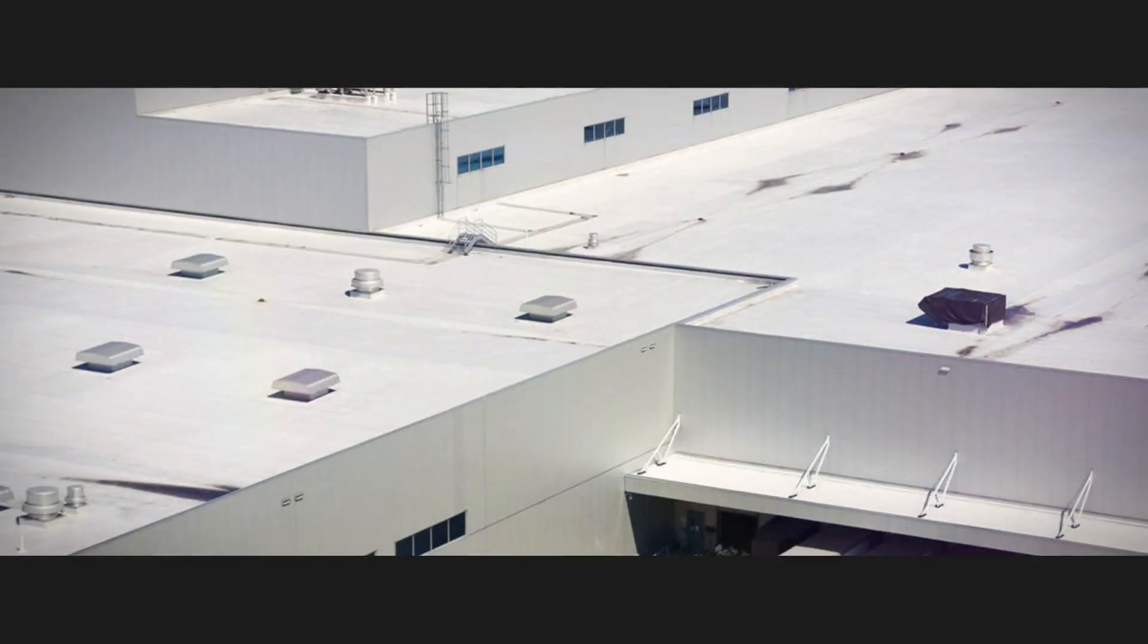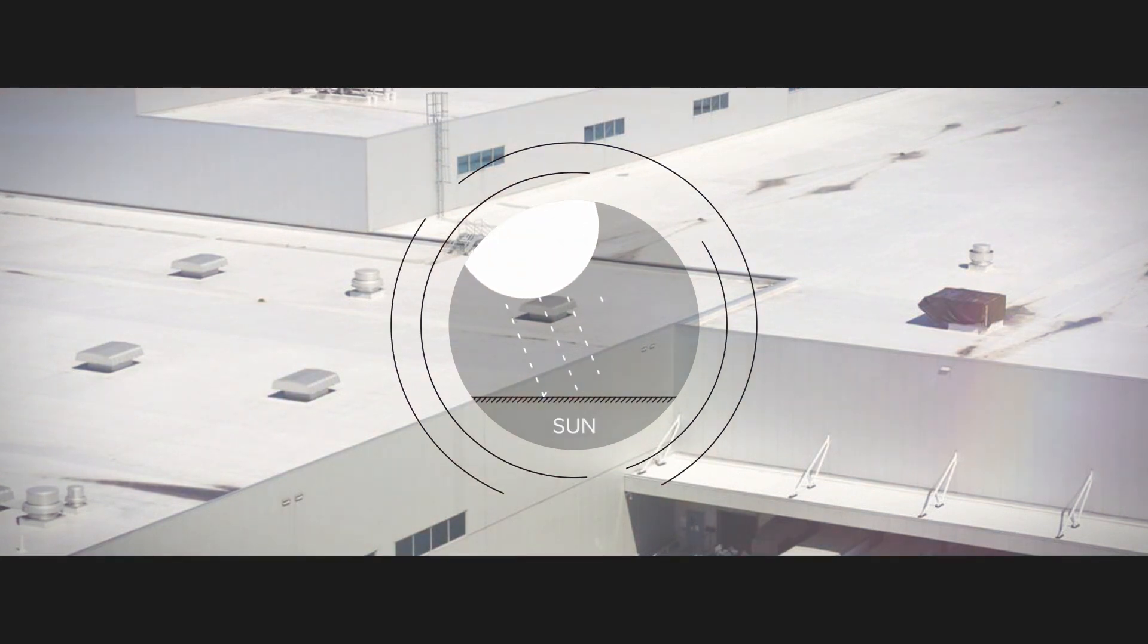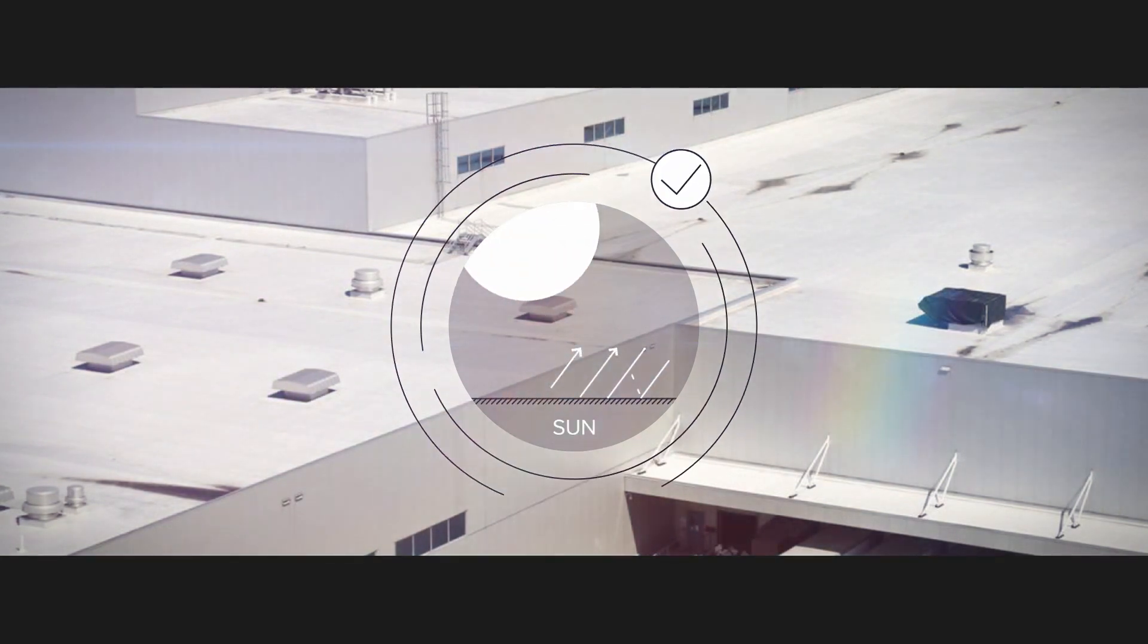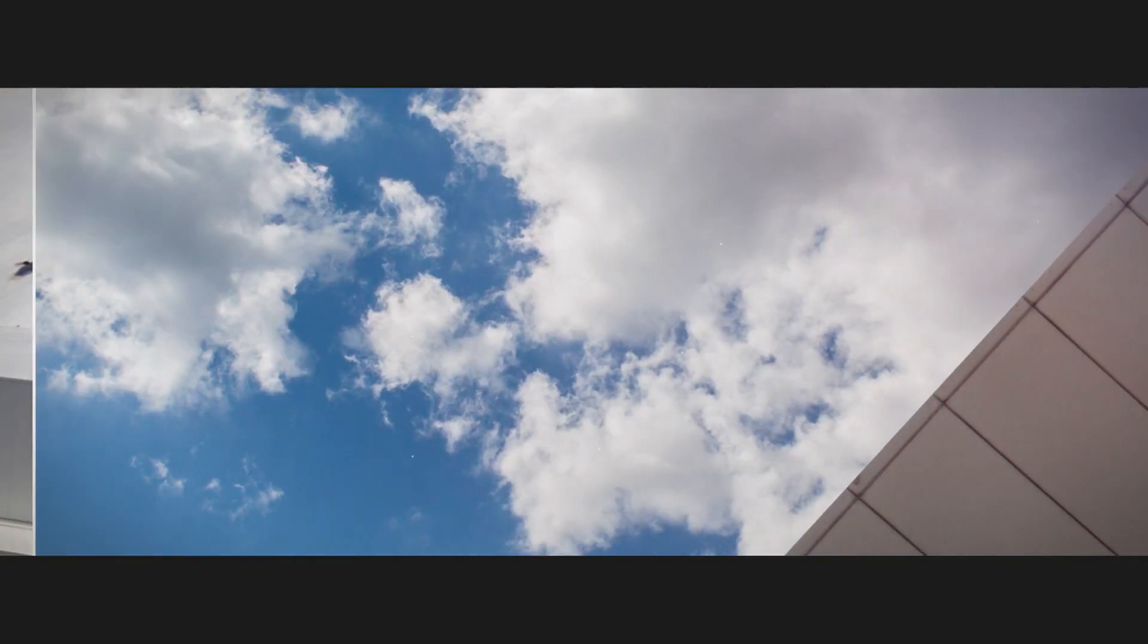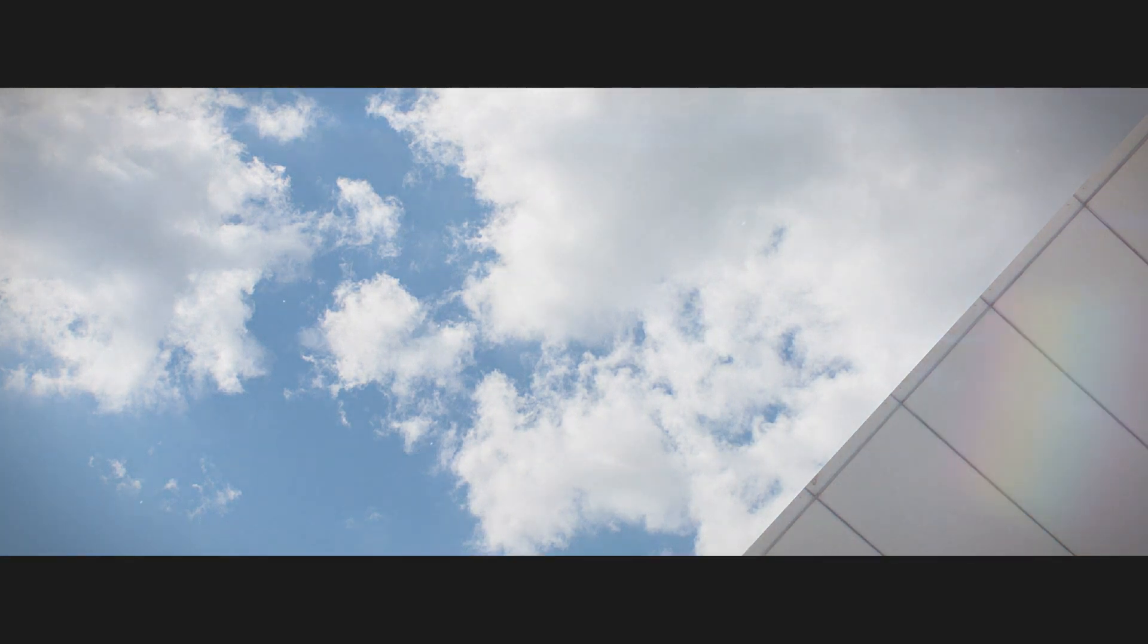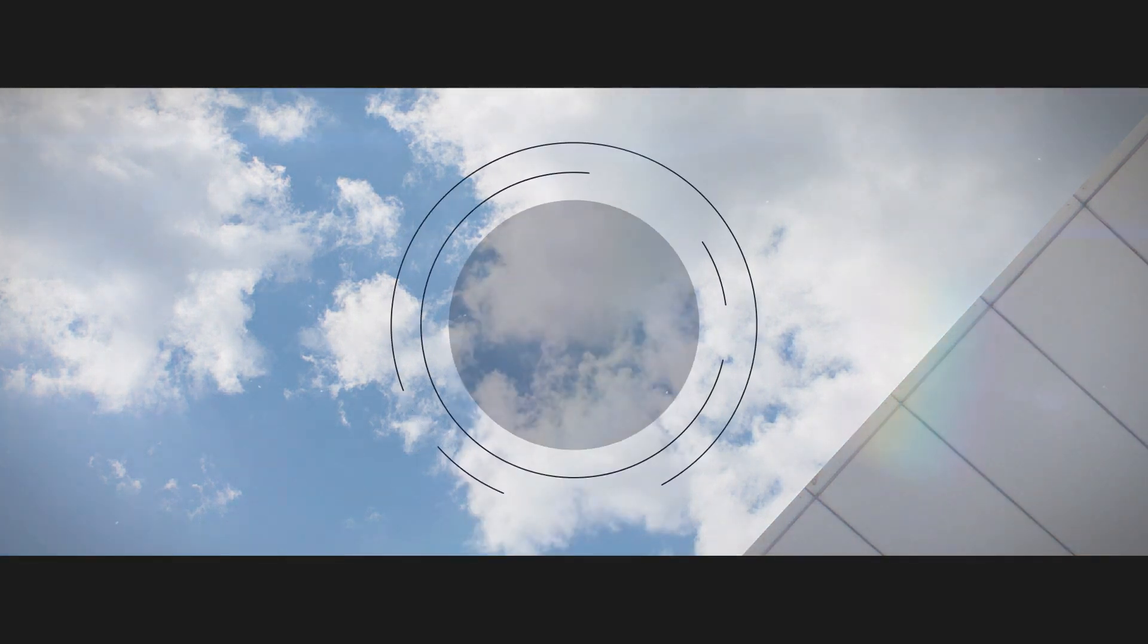When used in roofing membranes, highly reflective pigments can be added to make the fabric reflect more sunlight. This enhances the insulation, decreases air conditioning costs and helps reduce energy consumption.